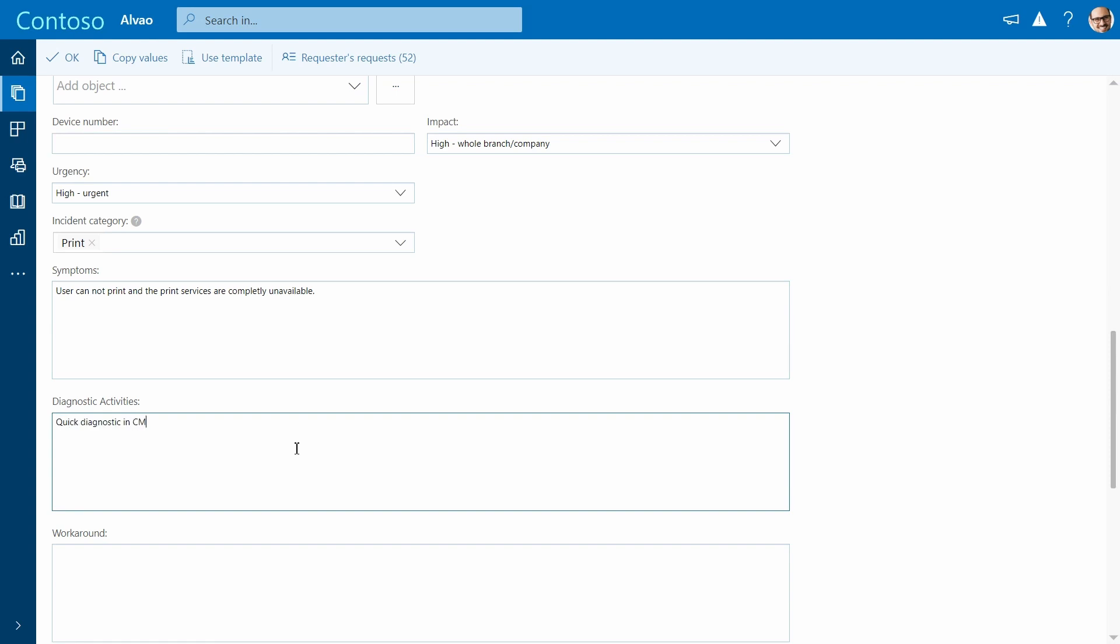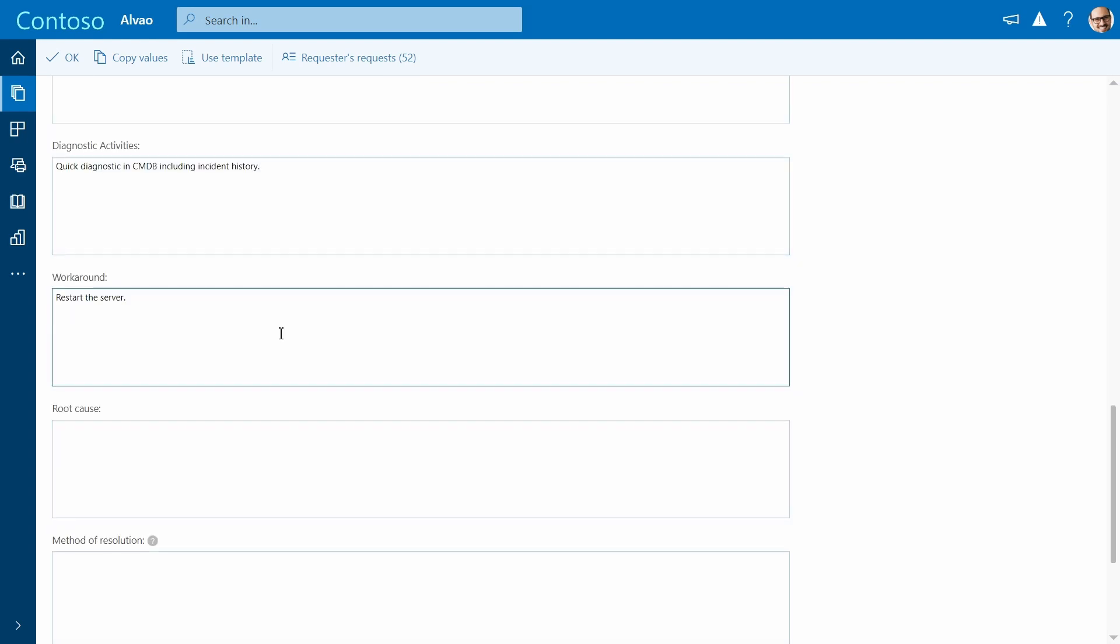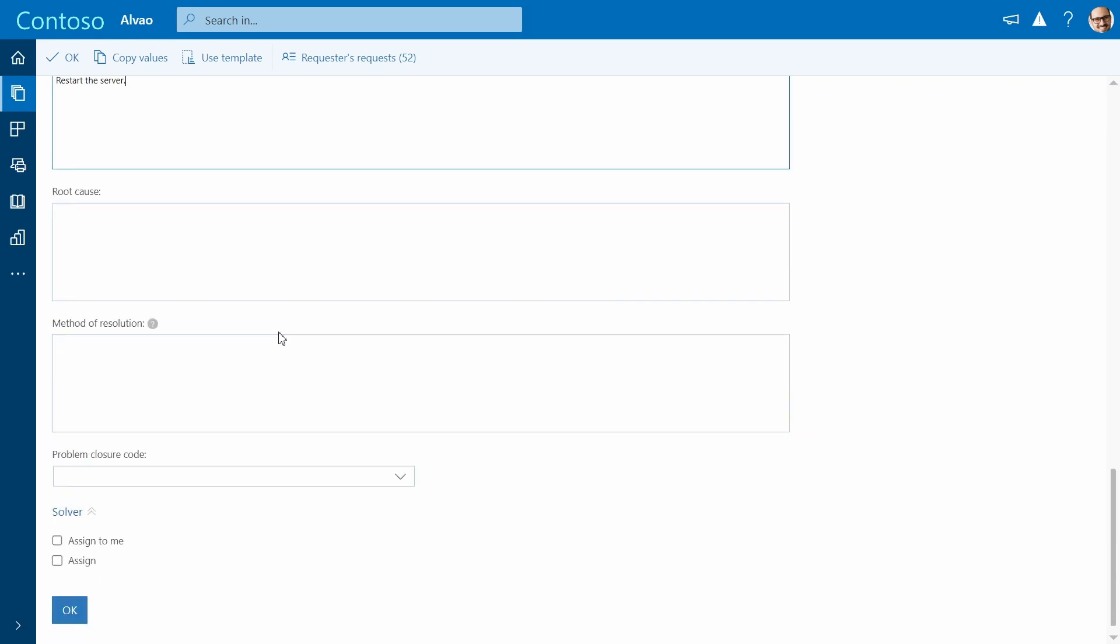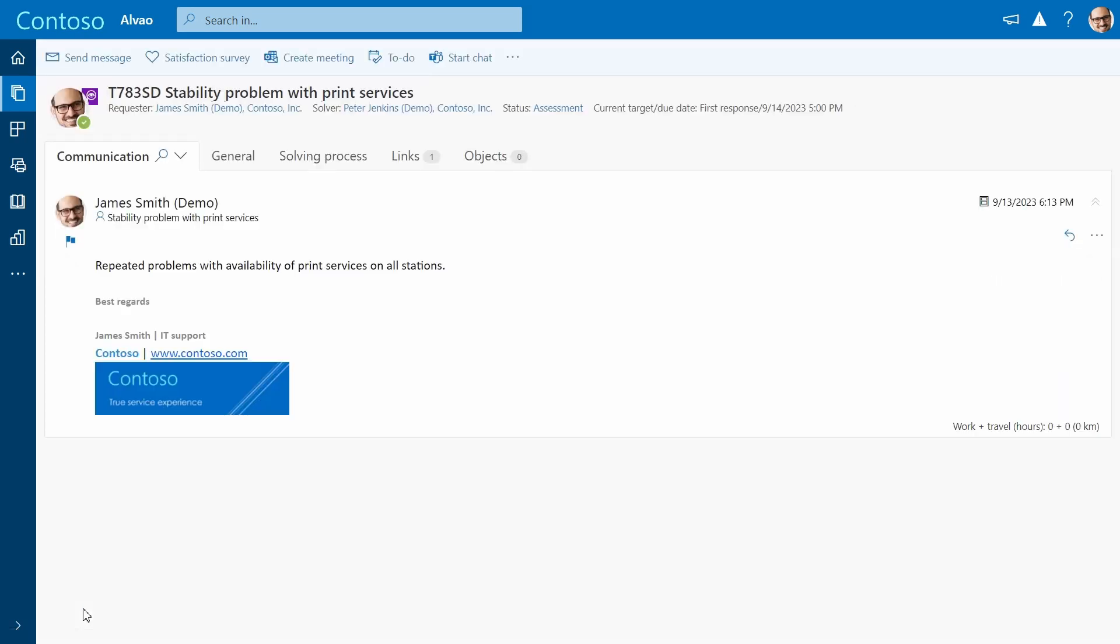And we have to provide the problem management team with important details about the symptoms, details about the diagnosis conducted, and finally, suggest a workaround. Once the ticket is submitted it is routed to the problem management team.